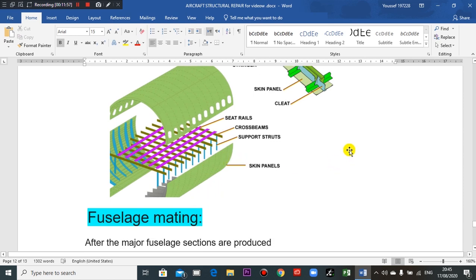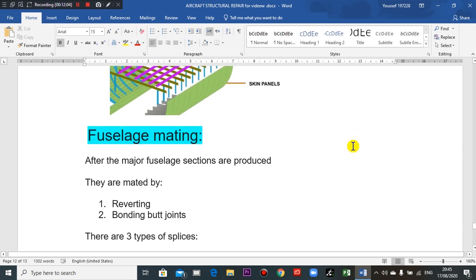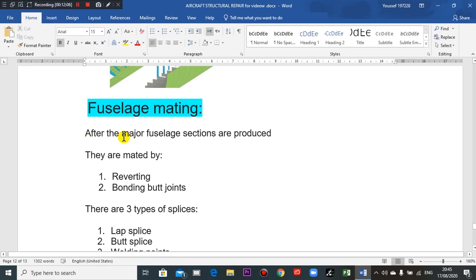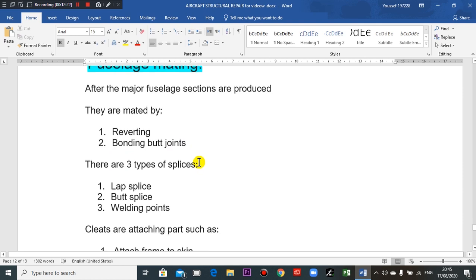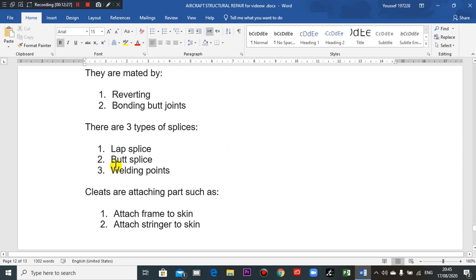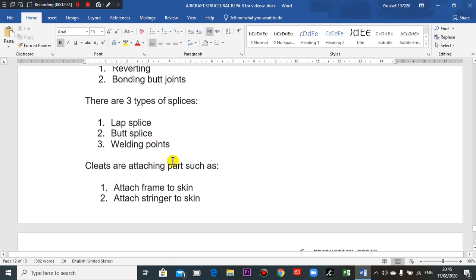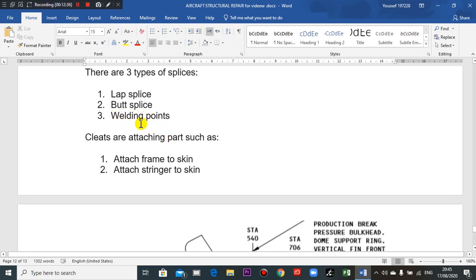After the major fuselage sections are produced, they are mated together by riveting or bonding butt joints. There are three types of splice joints: lap splice, butt splice, and welding points. This is new technology.